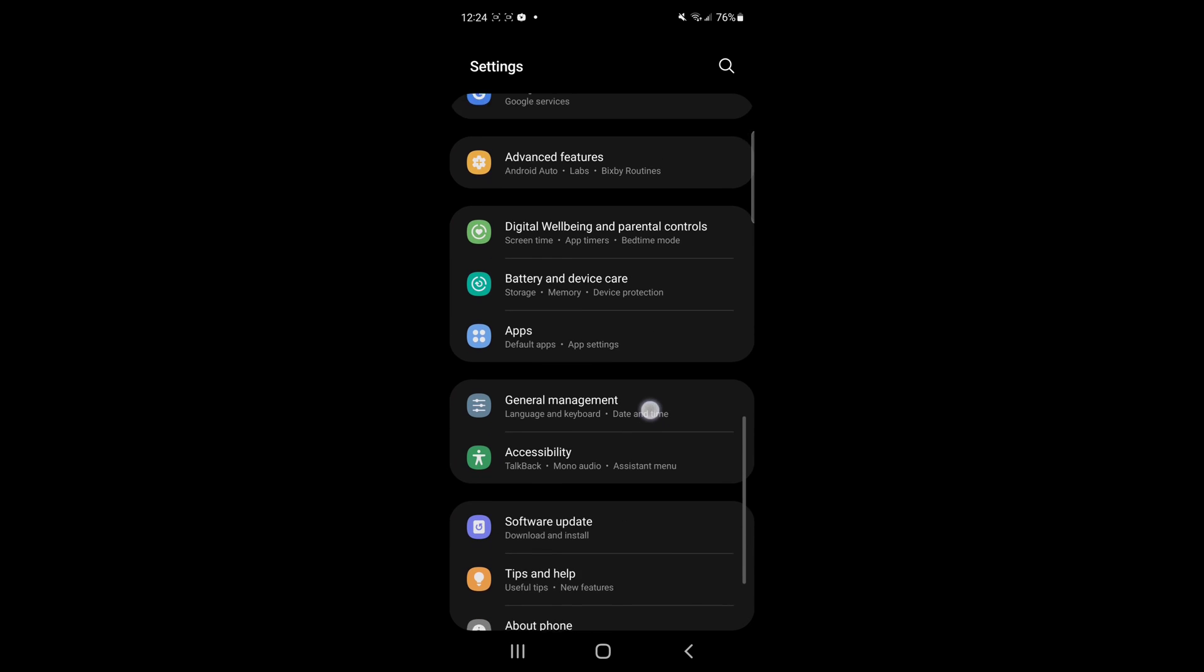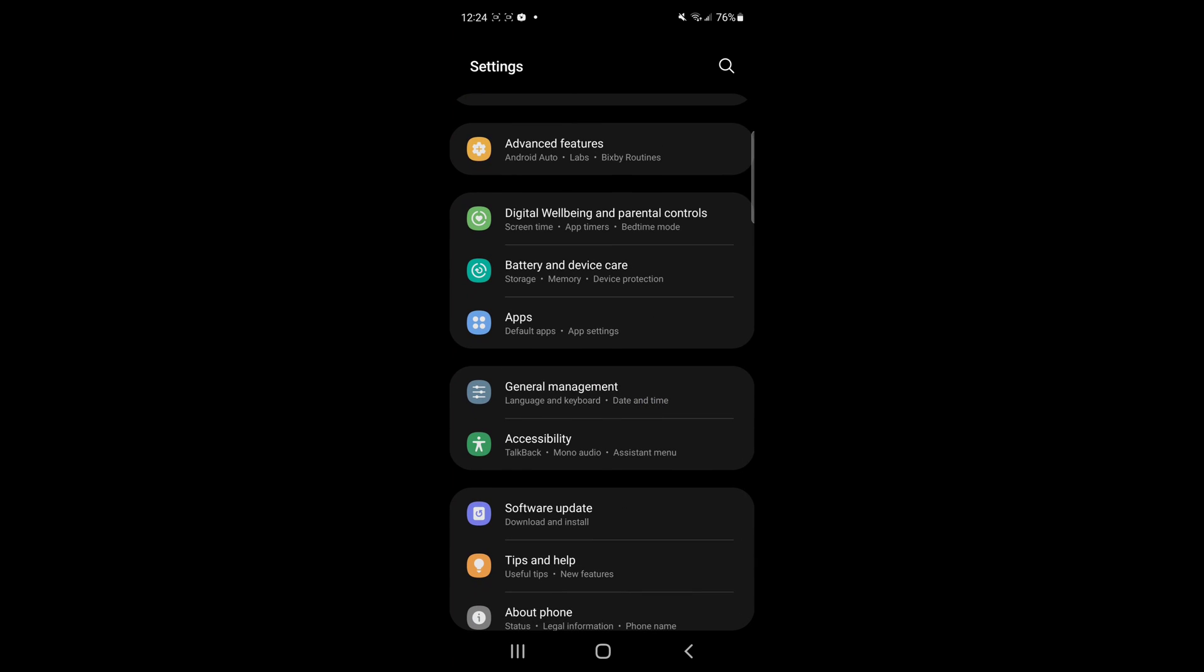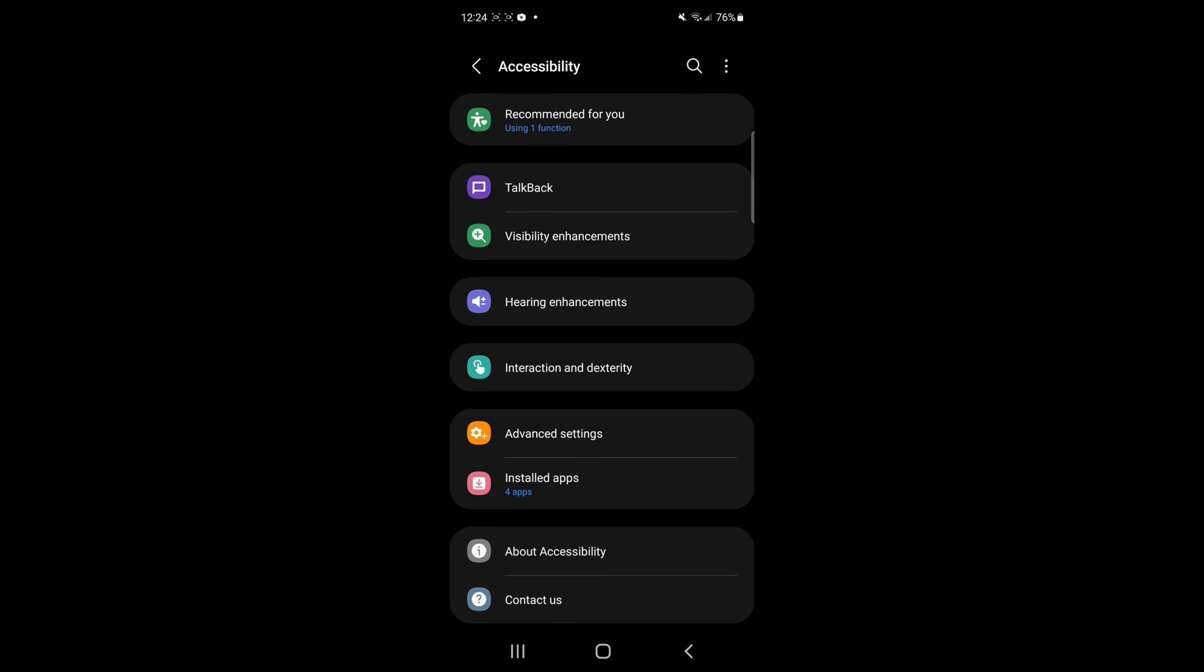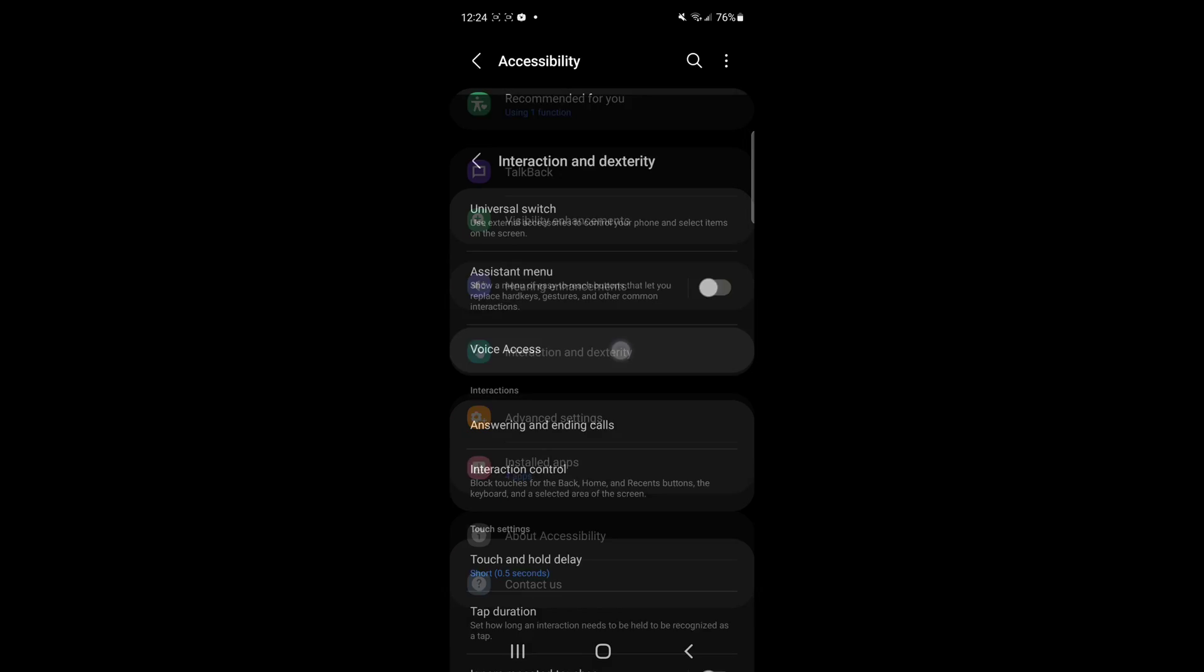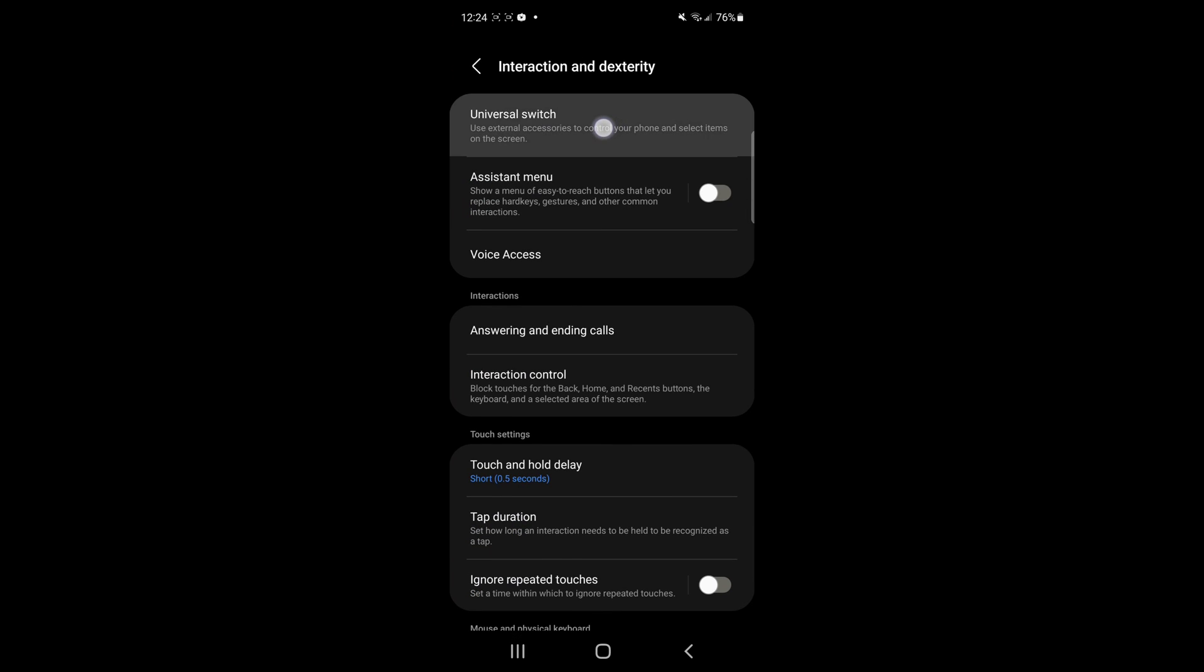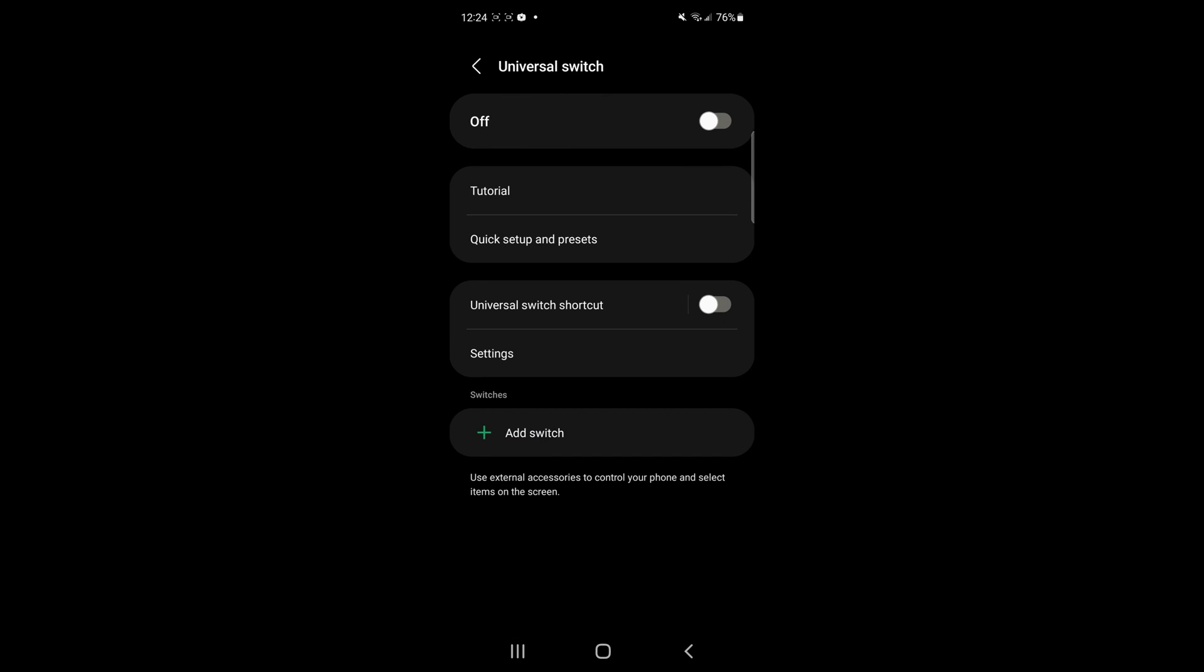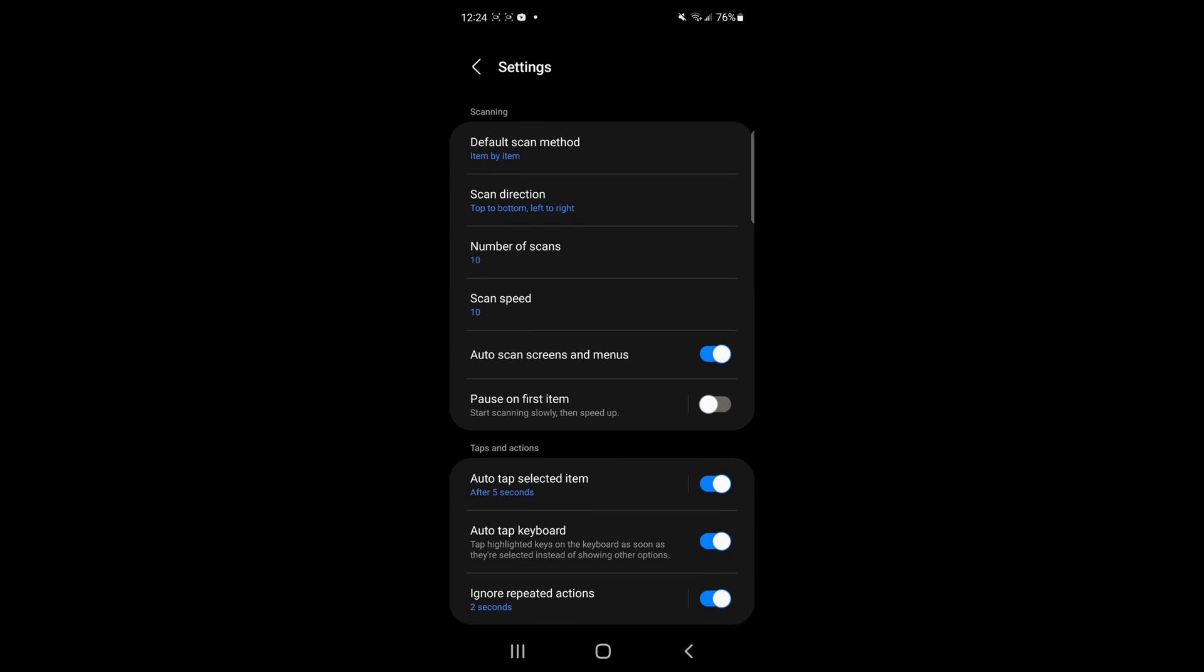So basically you go in your settings. You go in accessibility. You go in interactions. And you press universal switch. When you press that. Press settings.